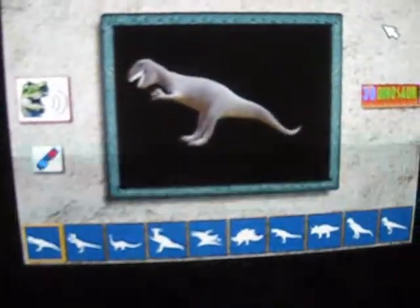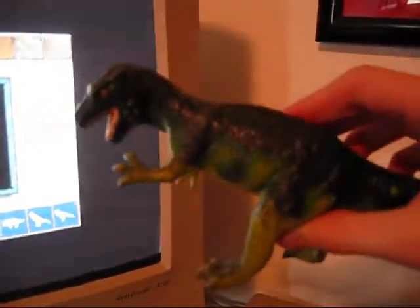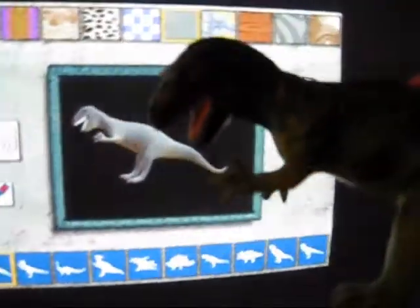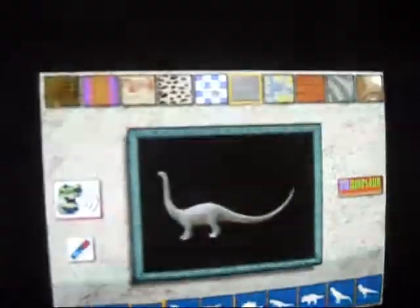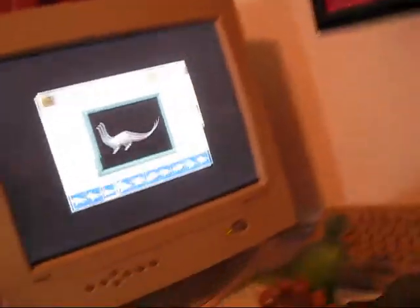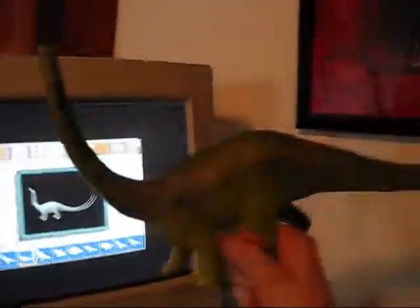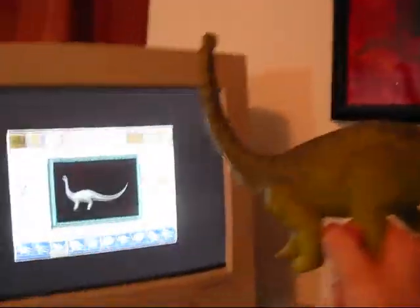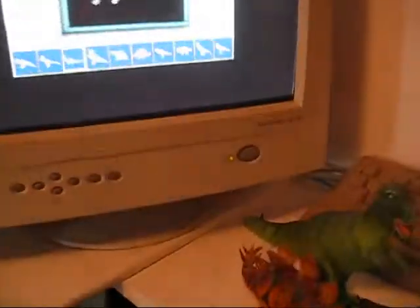What I noticed was that the 3D model for the Albertosaurus is similar to the Allosaurus model in the Carnegie Collection. With the Diplodocus, it's just like the model in the Carnegie Collection, except the only difference is that the shape of the tail is much more uncurved.